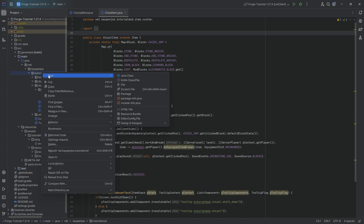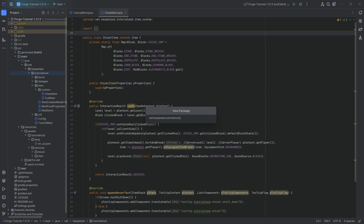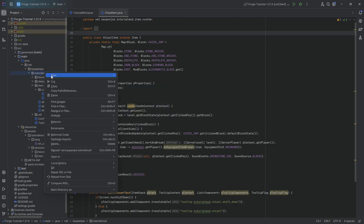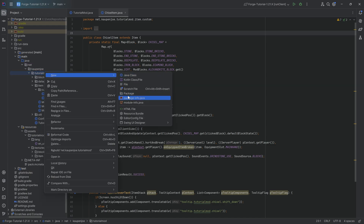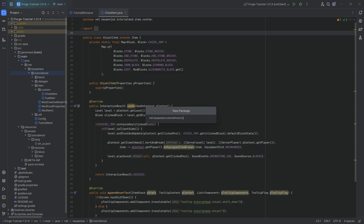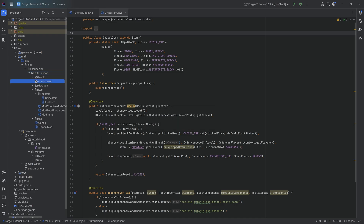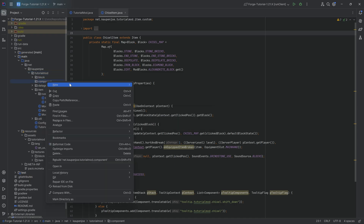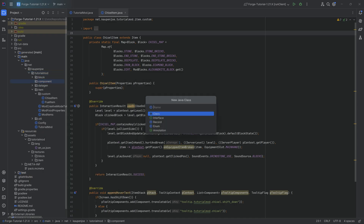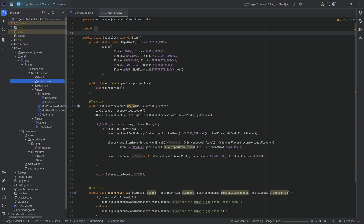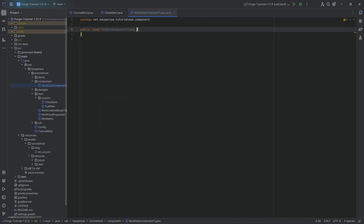In our tutorial mod package, we're going to right-click and create a new package called 'component'. And then inside there, we'll make one new Java class, which is going to be called ModDataComponentTypes.